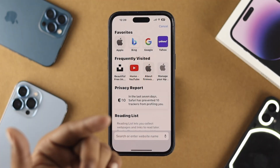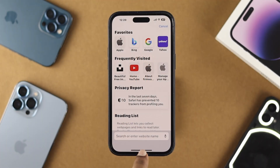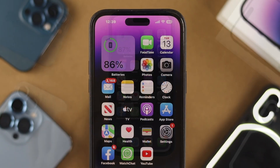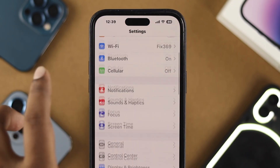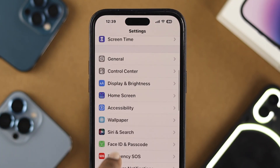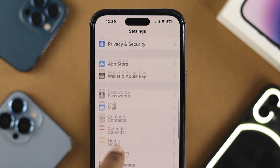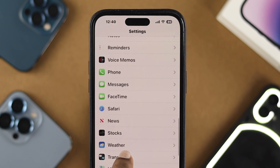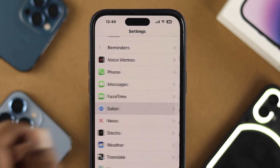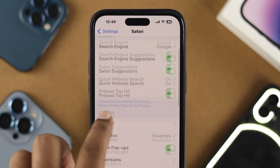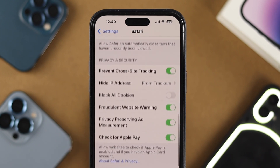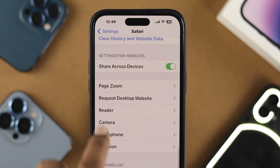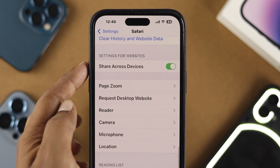If you want to turn it off, you have to follow one little thing. All you gotta do is head over to your Settings, scroll down and find your browser. Tap on there, and after that scroll down and you will see an option called Share Across Devices.